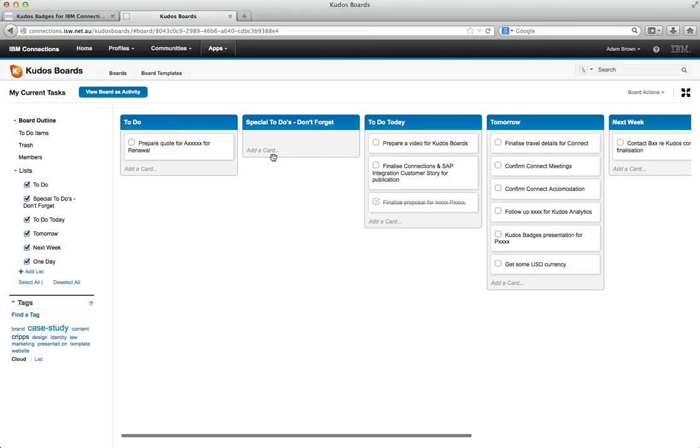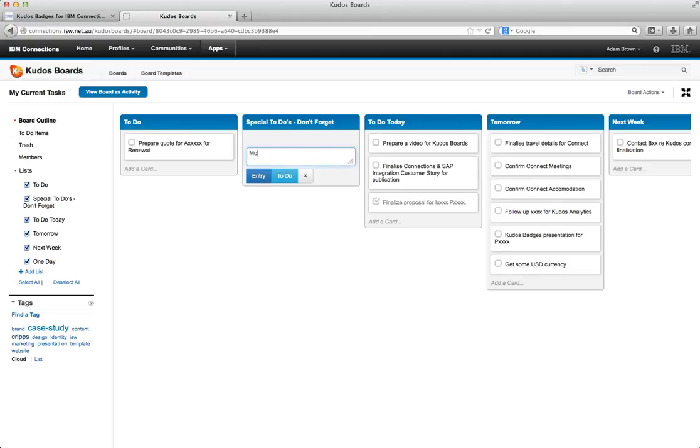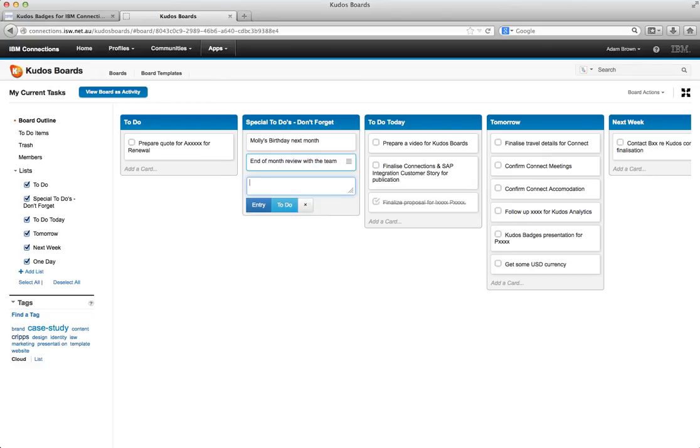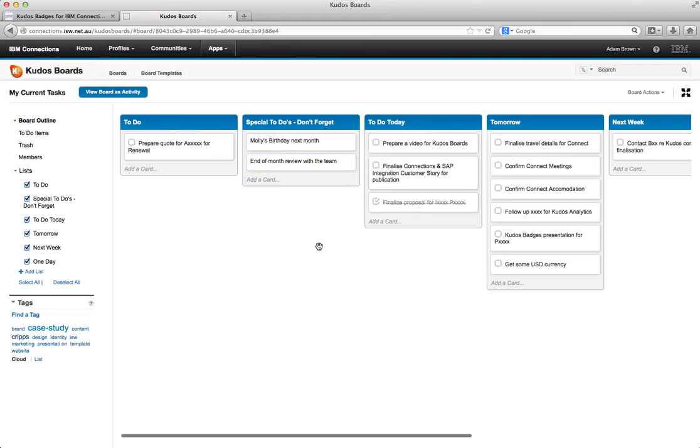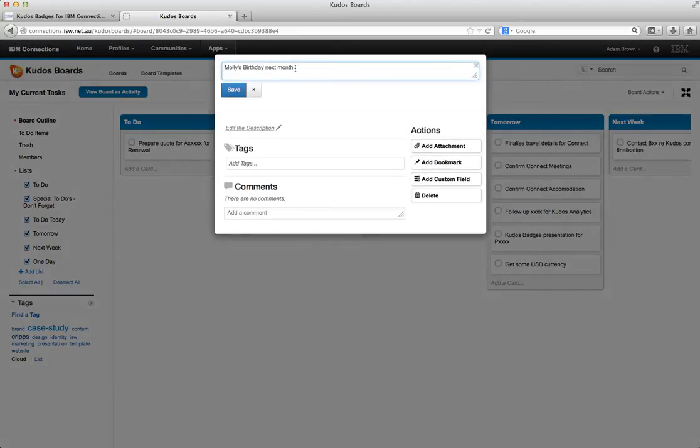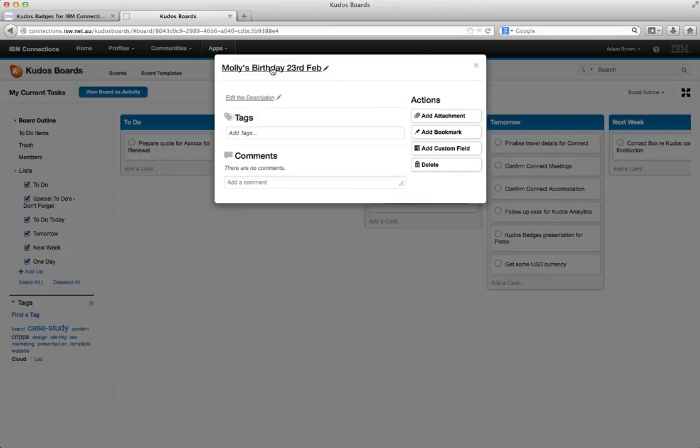Now I'm going to start adding a few cards to this. So Molly's birthday next month, end of month review with the team. And I can very quickly start building up my boards. Now if I want to go in and edit them I can just single click on them. I can change the title. And I'll say Molly's birthday 23rd of Feb. And it updates.